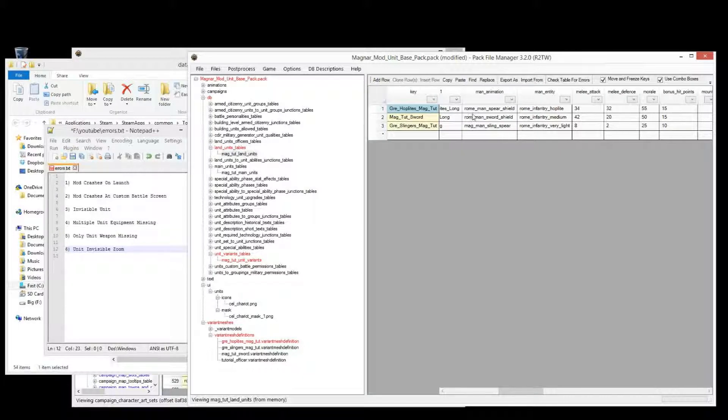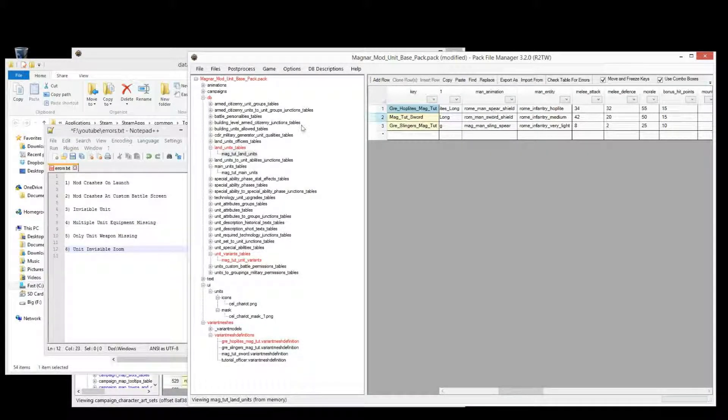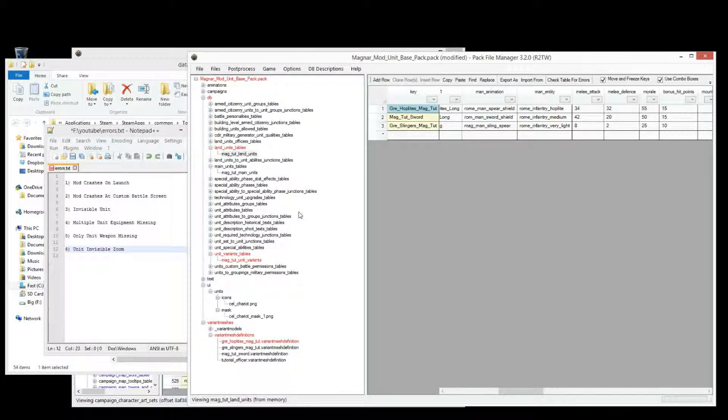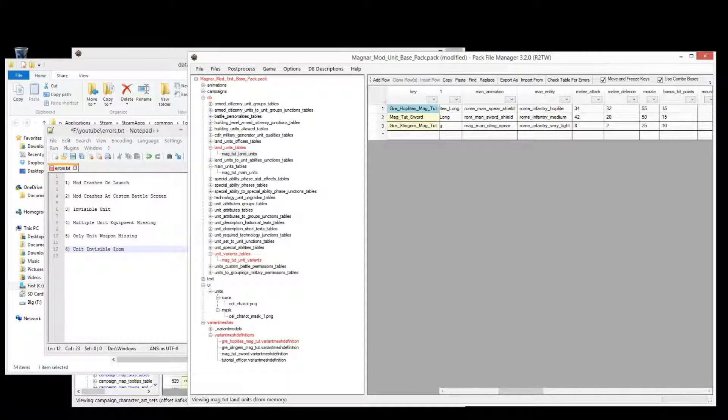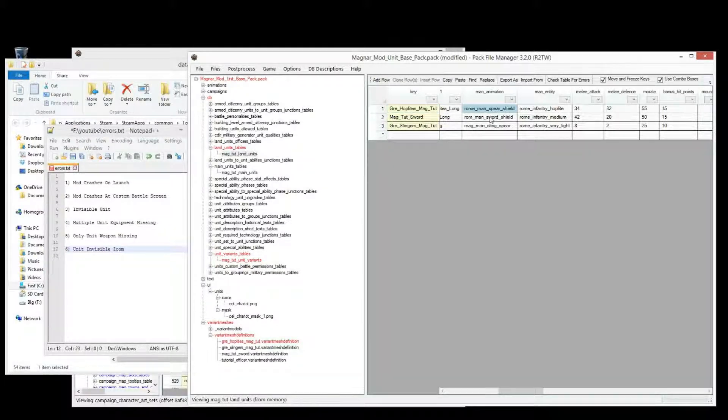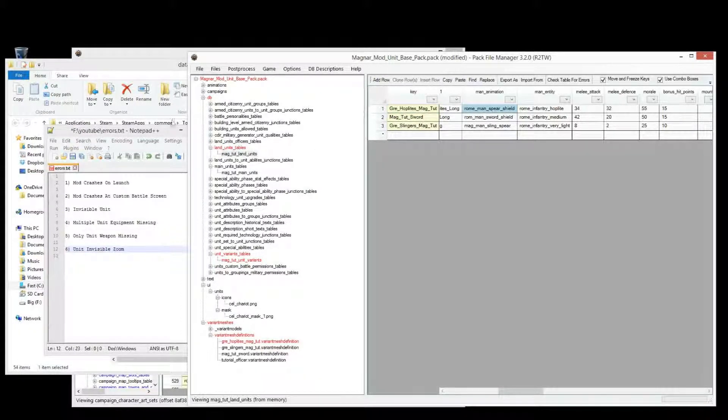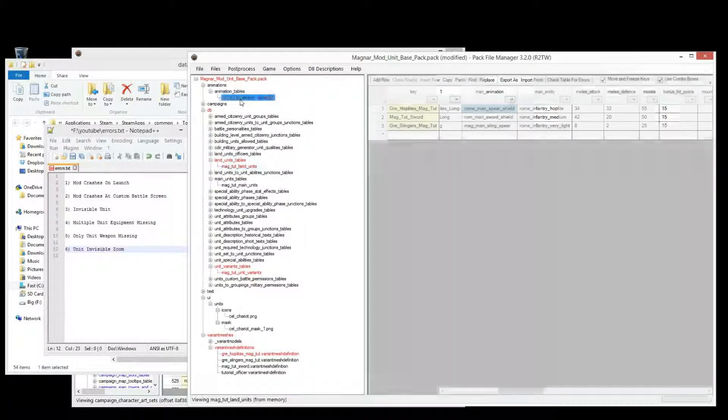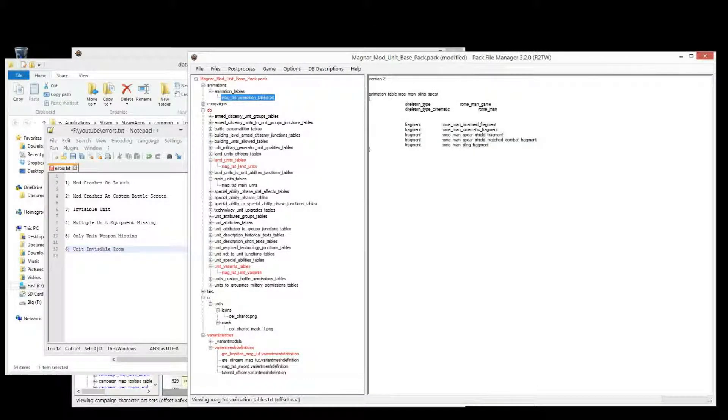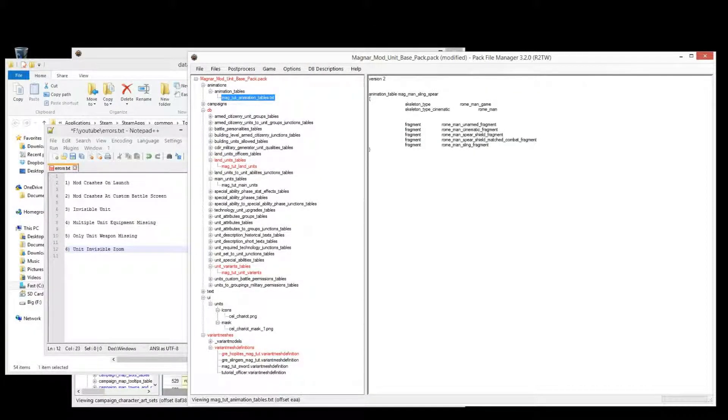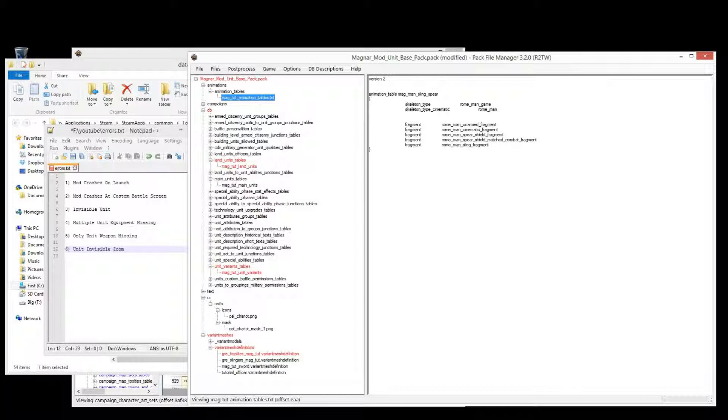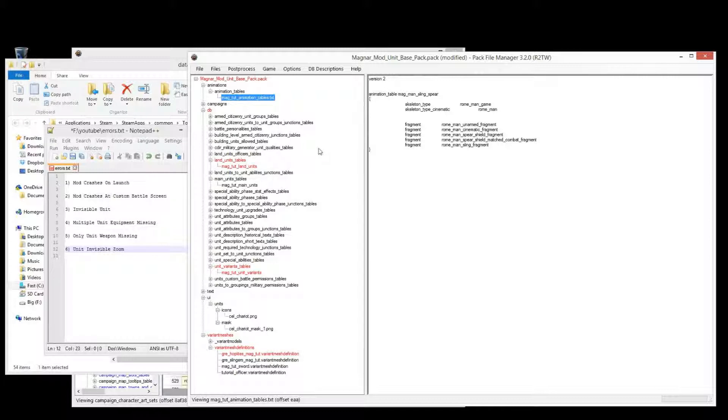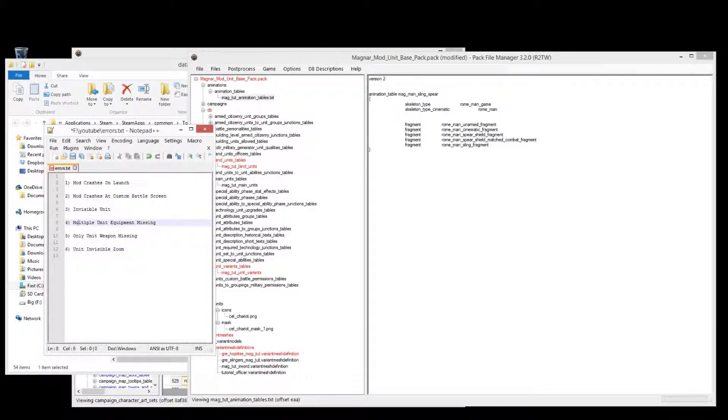So whenever your unit is missing a weapon, go back and check the animation is correct. If you've added custom animations, then you'll have to, of course, go back to your own animation table, and make sure that your animation table has the right animations for that weapon.